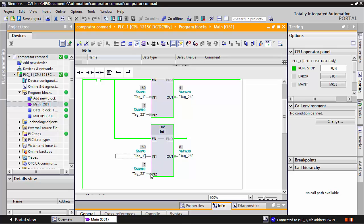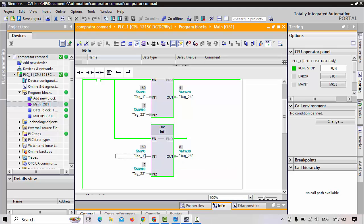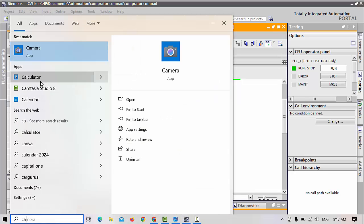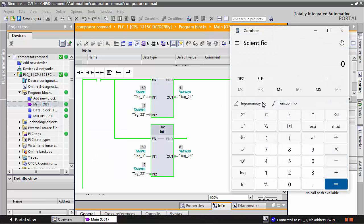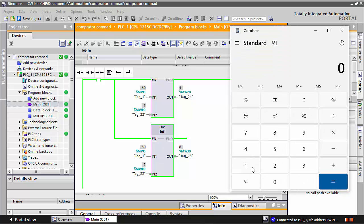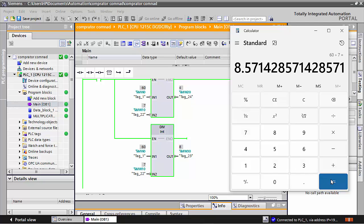If I divide 60 by 7, the answer remaining — let's verify using the calculator. We will choose 60 divided by 7, and the answer — the whole number result — is 8. The answer is 8.